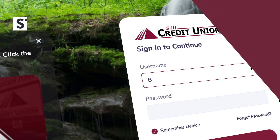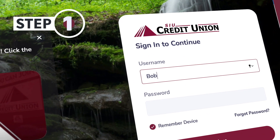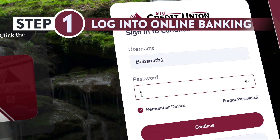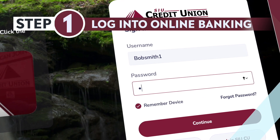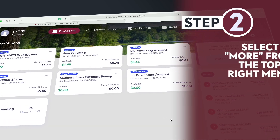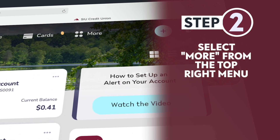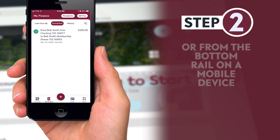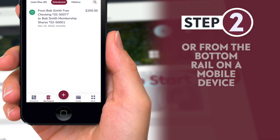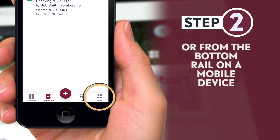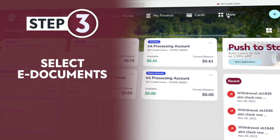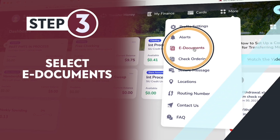Here are the steps to enroll. 1. Log into online or mobile banking at siucu.org. 2. Select More from the menu at the top right on a desktop computer, or from the bottom rail on a mobile device. 3. Select eDocuments.